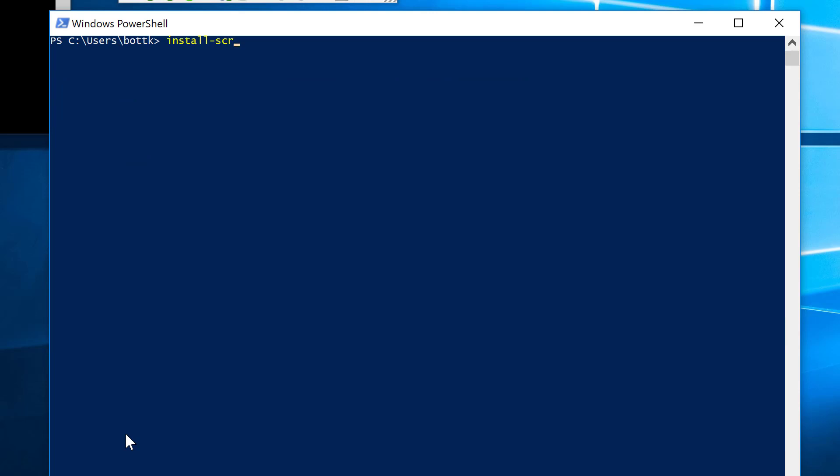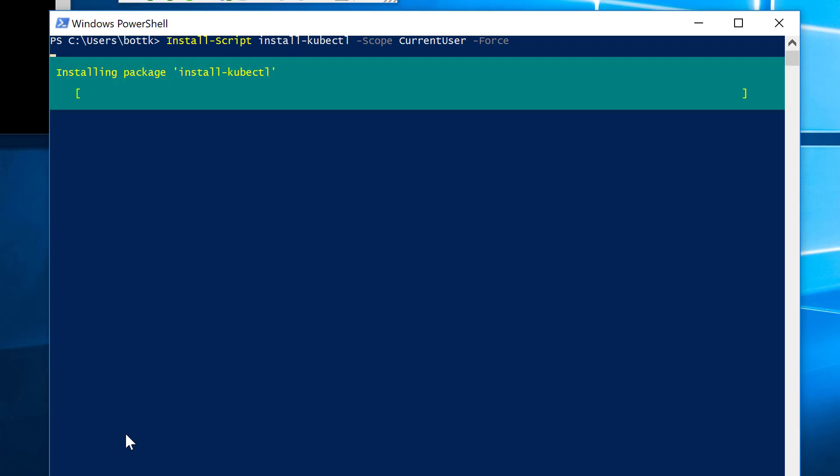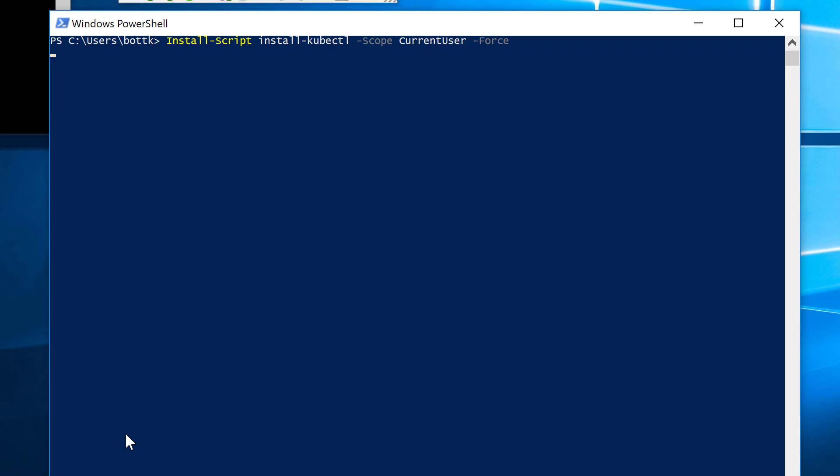So the next thing I do, I use install-script install-kubectl. This will download the actual installation file for Kubernetes control from the PowerShell gallery, and I do this with the scope as current user. Otherwise, I have to be administrator of my box. I use -Force to get the latest version because I have an older version already installed. It takes a few moments, and then the script is downloaded from the PSGallery.